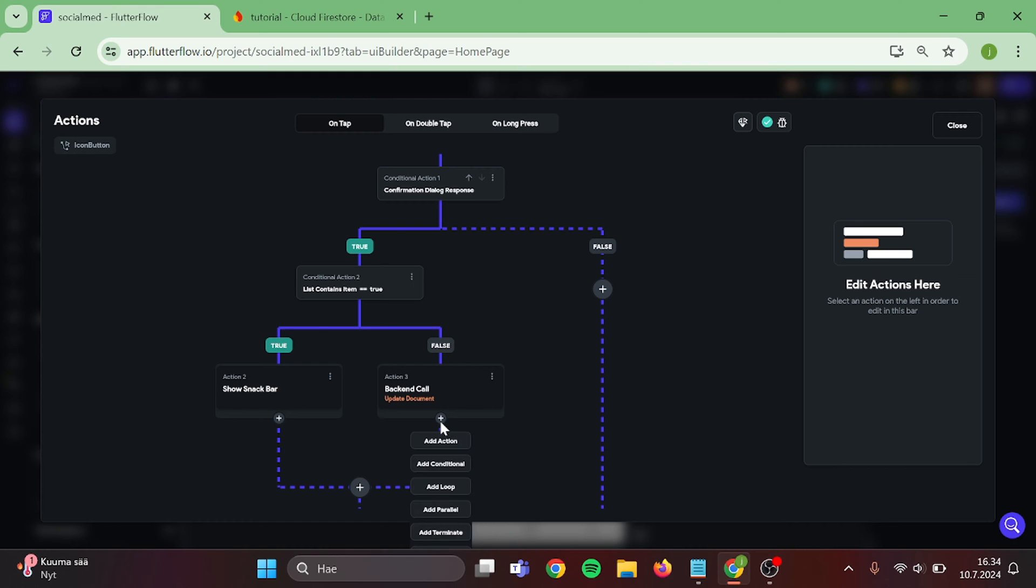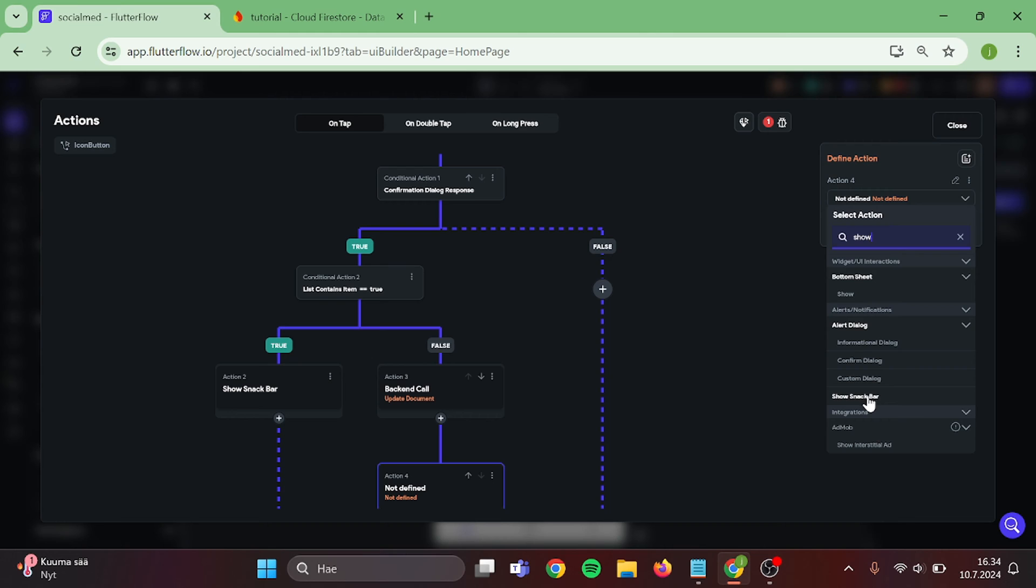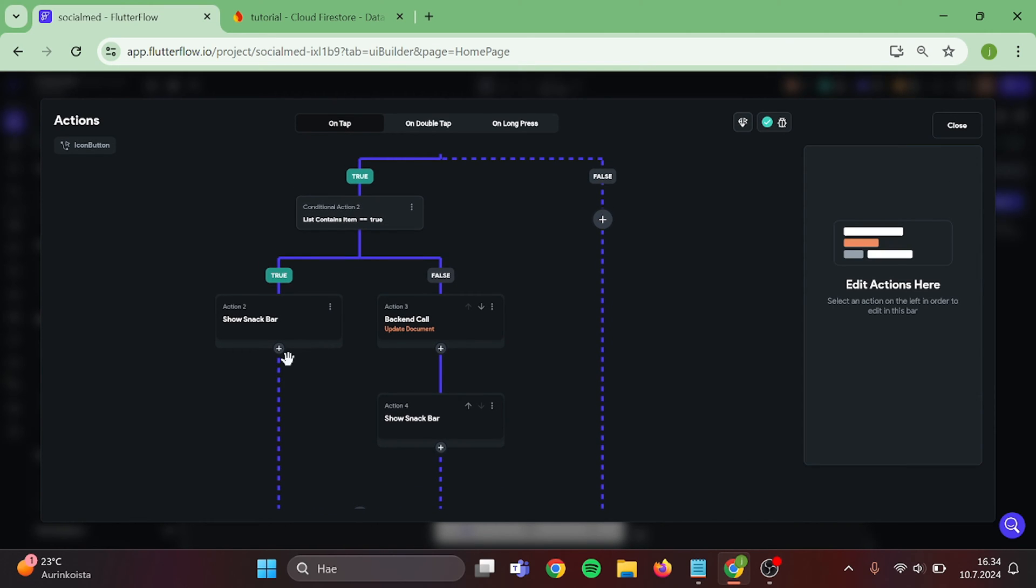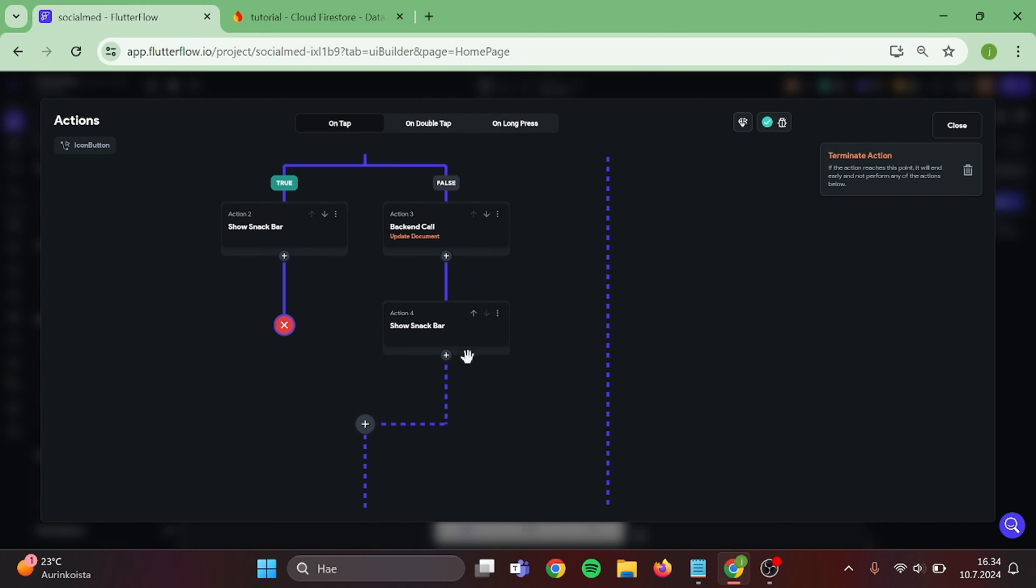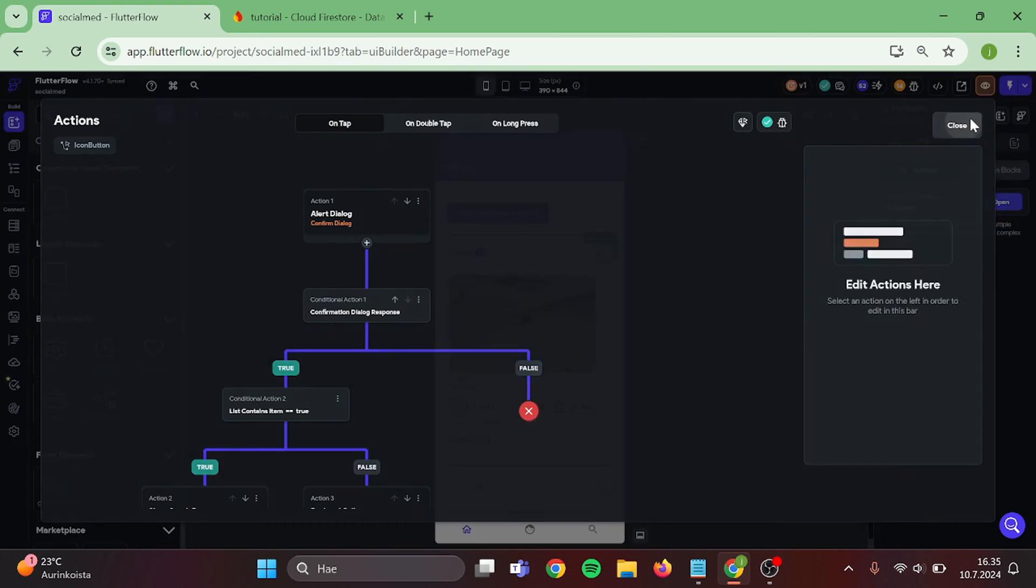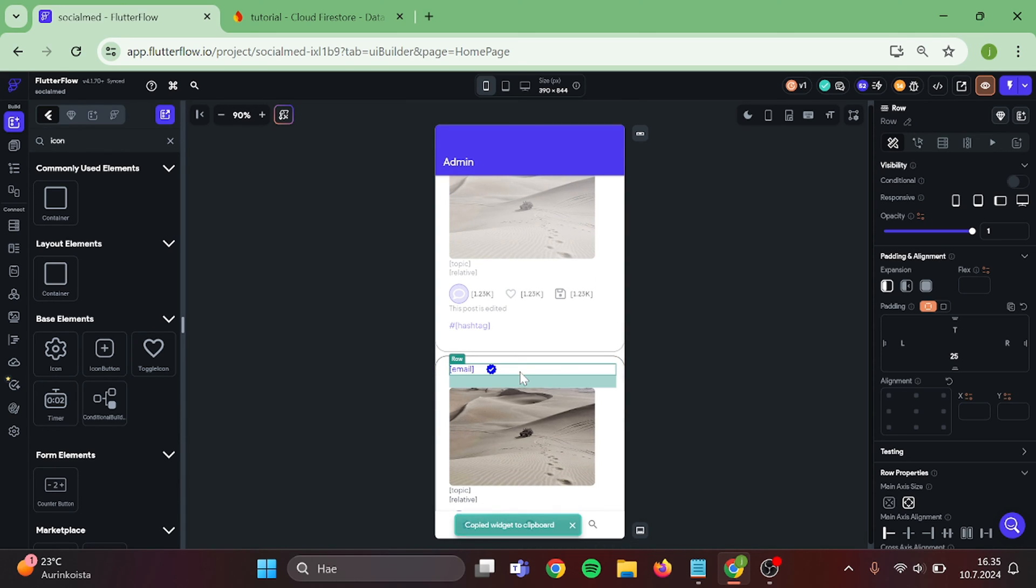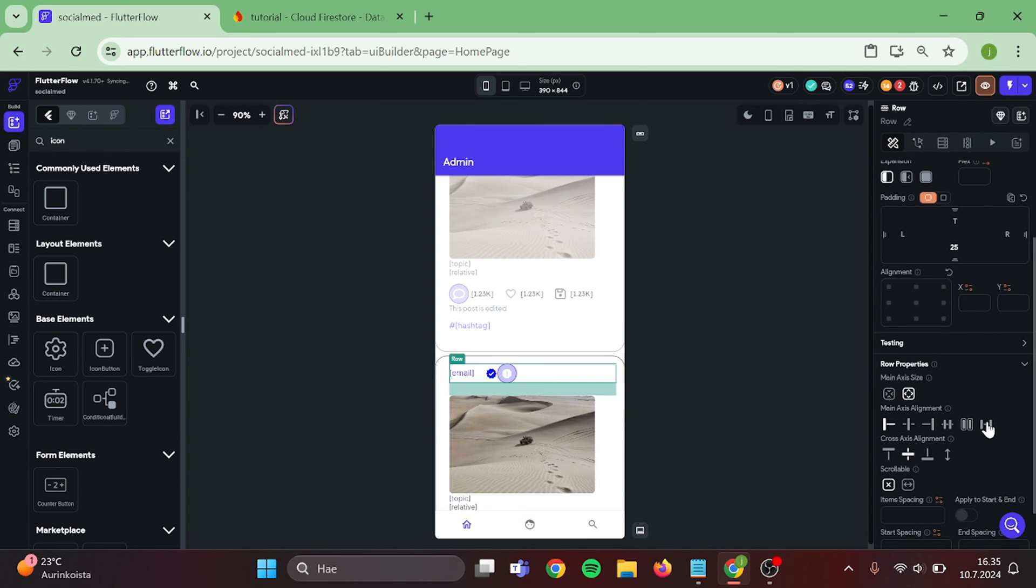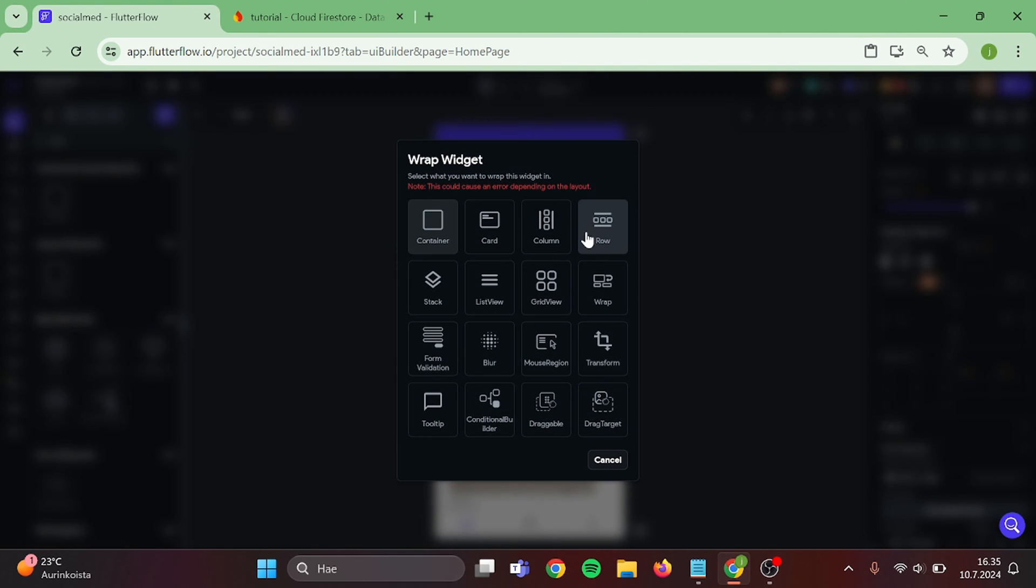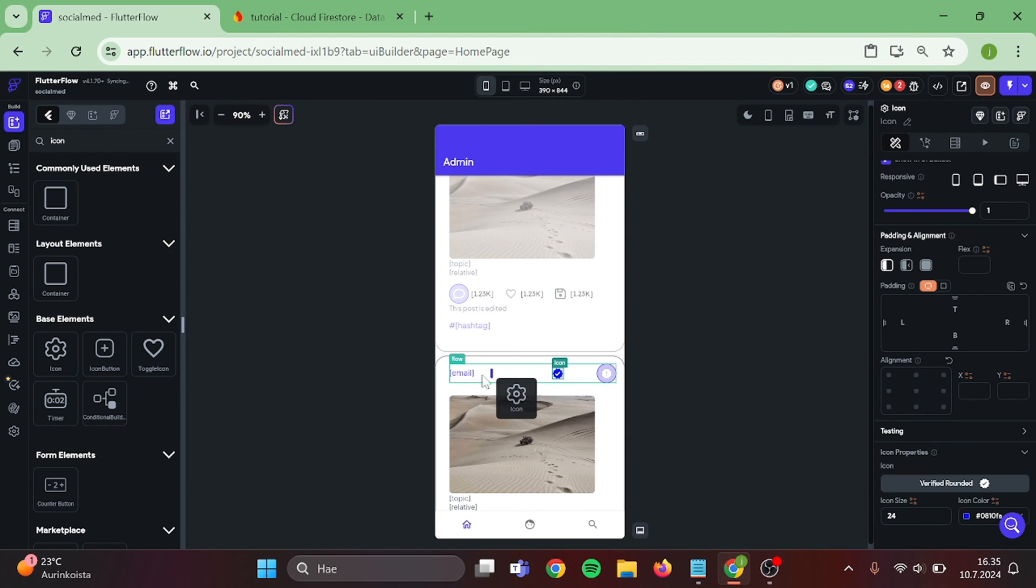Then add Second Action in here. This will be Show Snack Bar. And Value is Thank You for the Report. Then we can add Terminate to these Actions and Close this. Then take a copy of this Icon Button and paste it to List View Below. Again, give these a bit of padding. Wrap the text into a row and drag the icon inside of it.